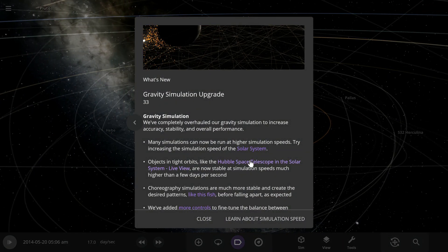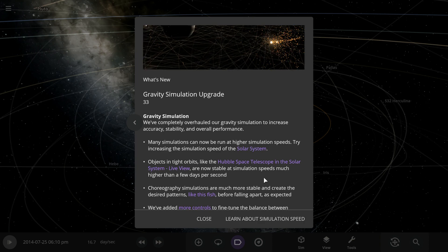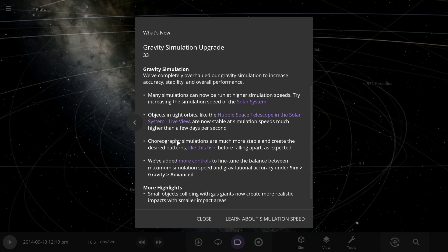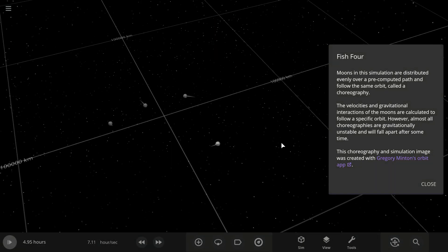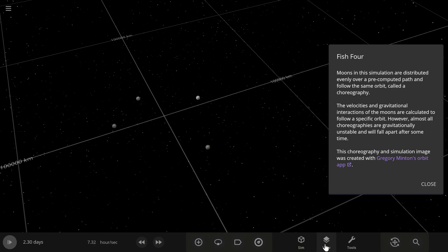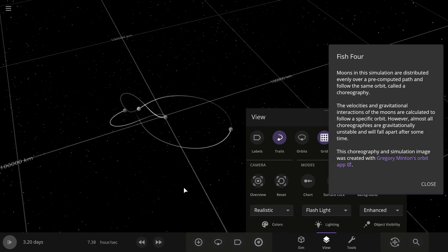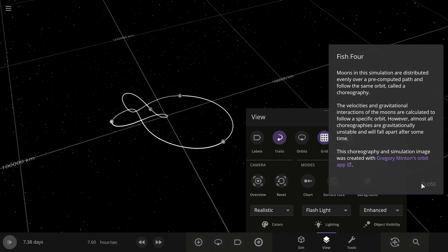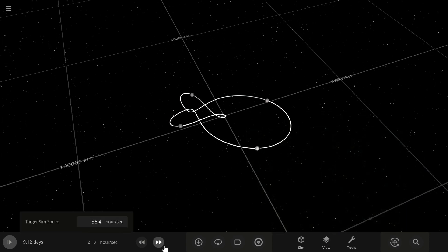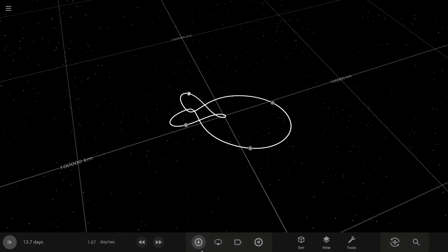Objects in tight orbits, like the Hubble Space Telescope in the solar system, are now stable at simulation speeds much higher than a few days a second. Choreography simulations are much more stable and create the desired patterns — like this fish — before falling apart as expected. How did you make a fish? Oh, that's cool! No trails — how did they do that? It's actually an infinite fish — nice!